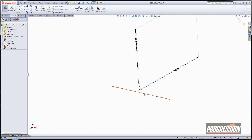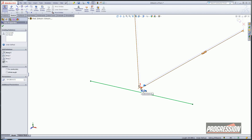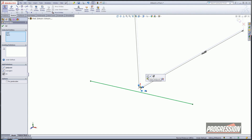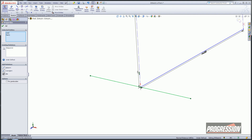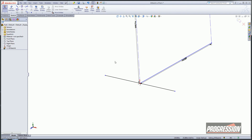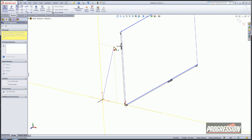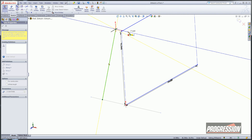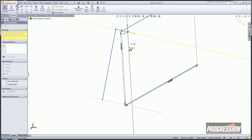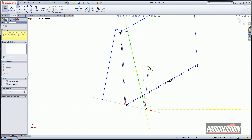We'll go ahead and constrain that — select the line, hold control, and pick on the origin. We'll do a midpoint relationship. And then we'll go ahead and draw out our other sections here. I'm not going to make them exact, because I like to use my relationships to watch them move into position.